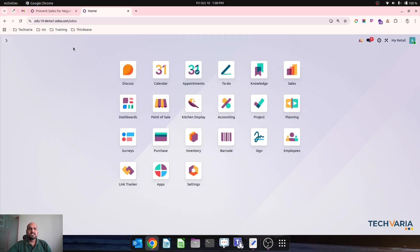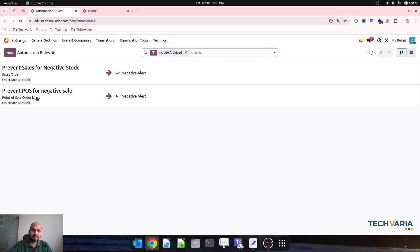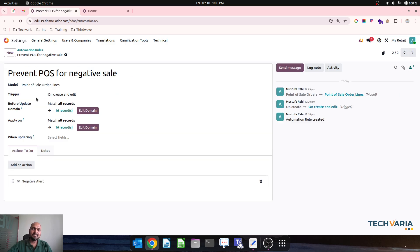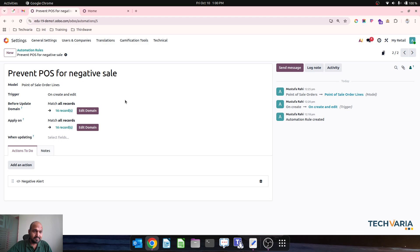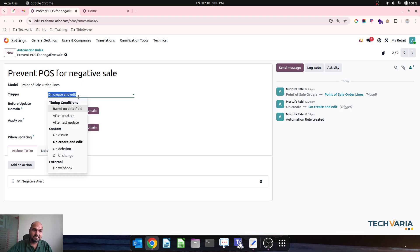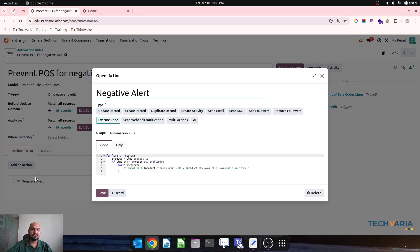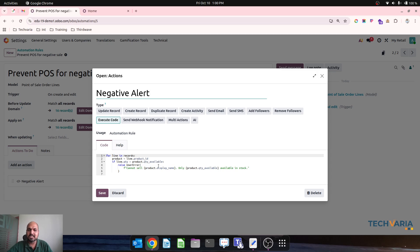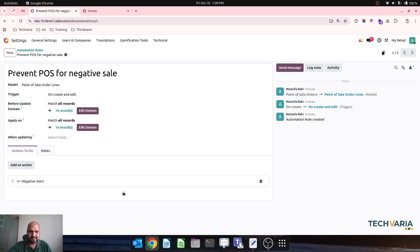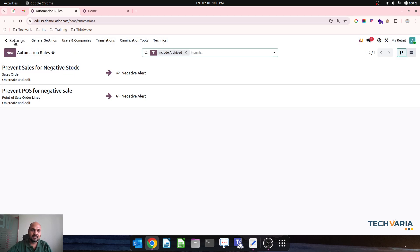Now second thing, we will jump to the second automation rule which I have created for model Point of Sale order lines. And then on creation and edit we will run this. And then this particular code I have put on automation rule where it will search for line quantity is greater than product quantity available, then it will throw an error. So once that is done.